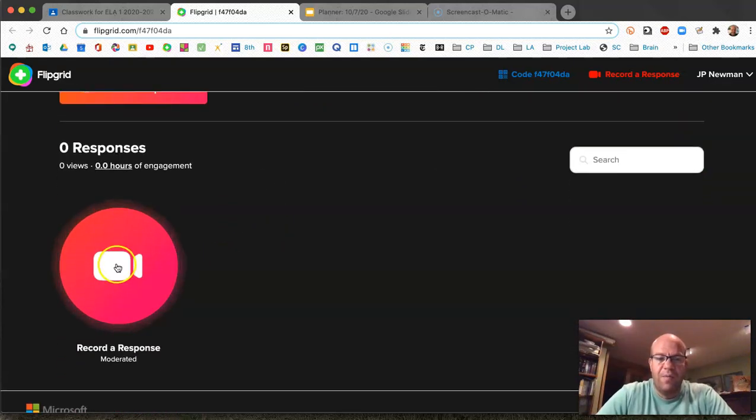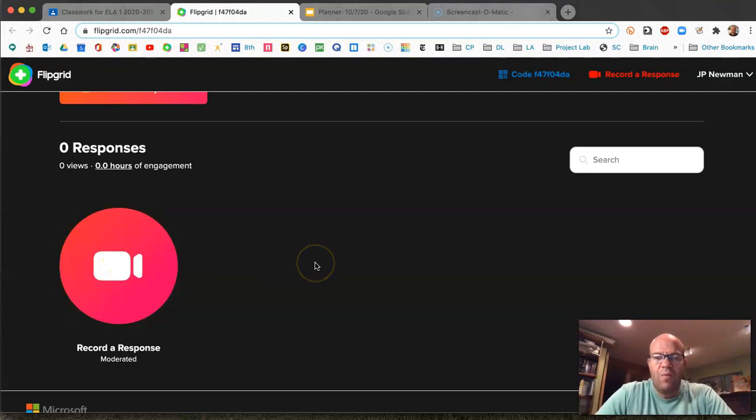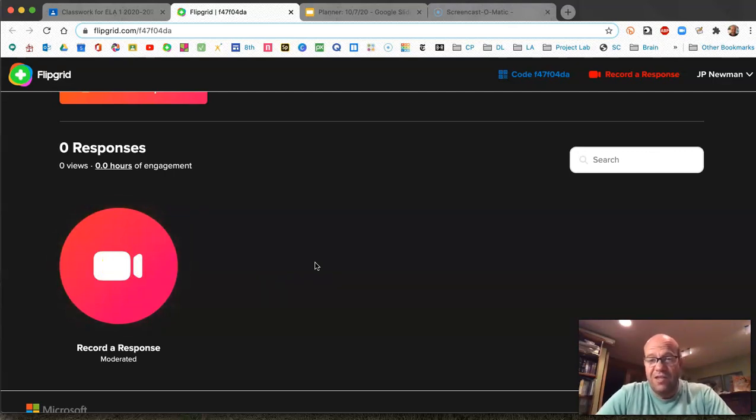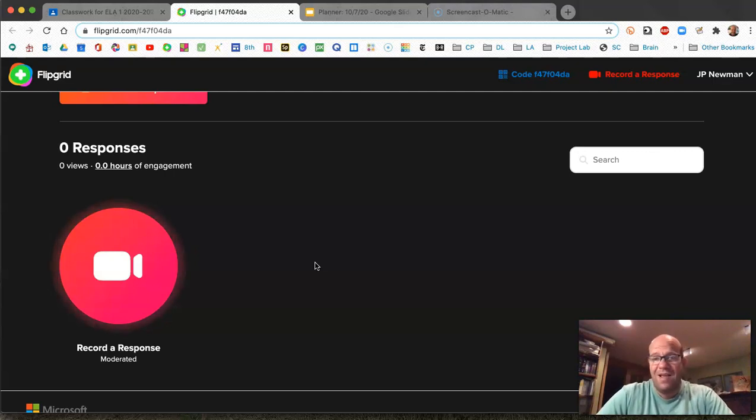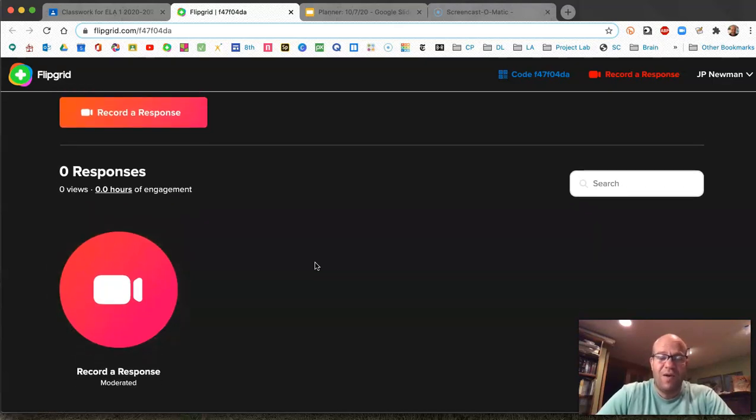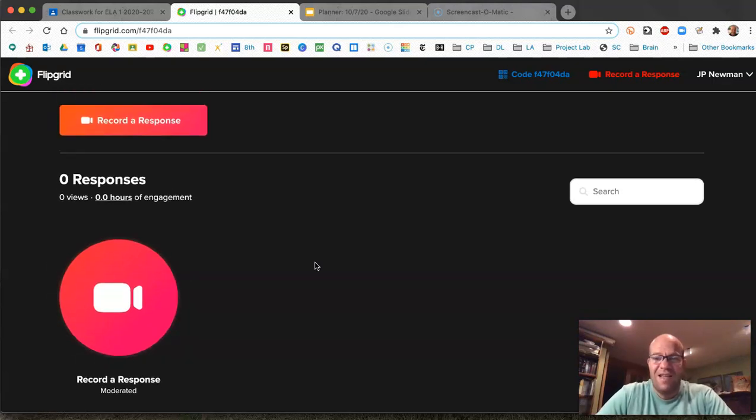When you're ready go ahead and press the button and then read your quick write out loud. Please don't change it, just read what you wrote. This is graded, it's a quiz project grade. It's an assessment on your quick writing skills.